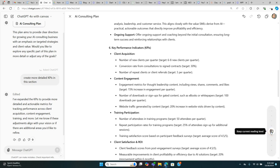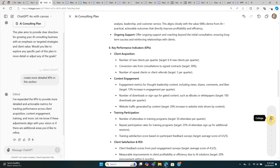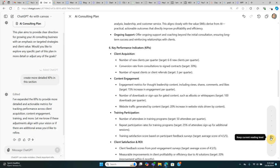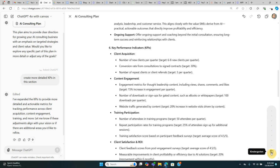You can change the reading level. If we want to make it sound smarter, we go to high school, college, graduate school. Or if we want to just dumb it down, middle school, kindergarten.